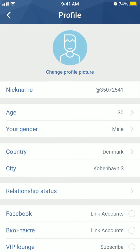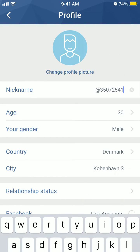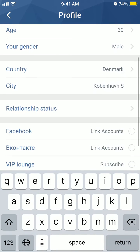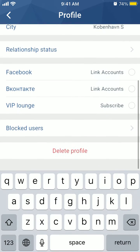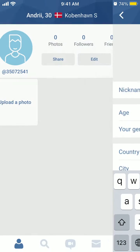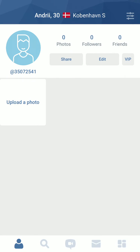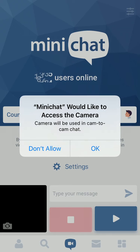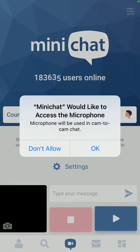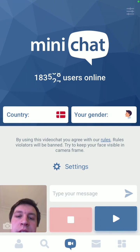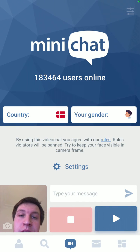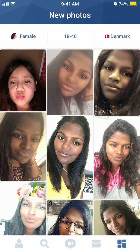You can change your profile picture and your nickname. You can also delete your profile and go to app settings. Up here is the Mini Chat main feature — it's basically like Omegle — and you can just start matching.